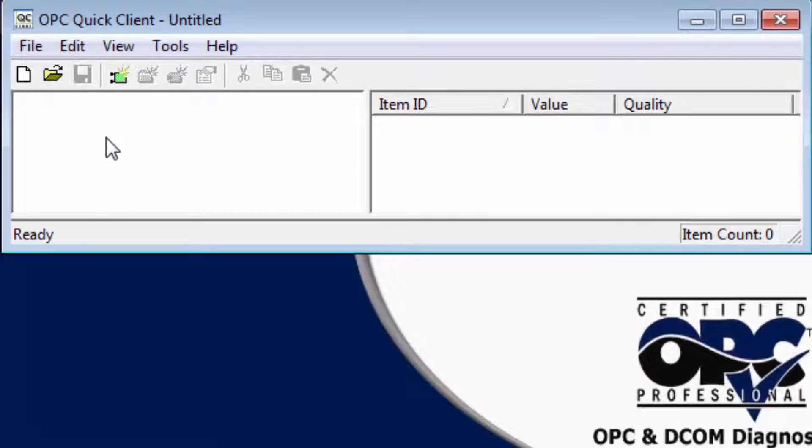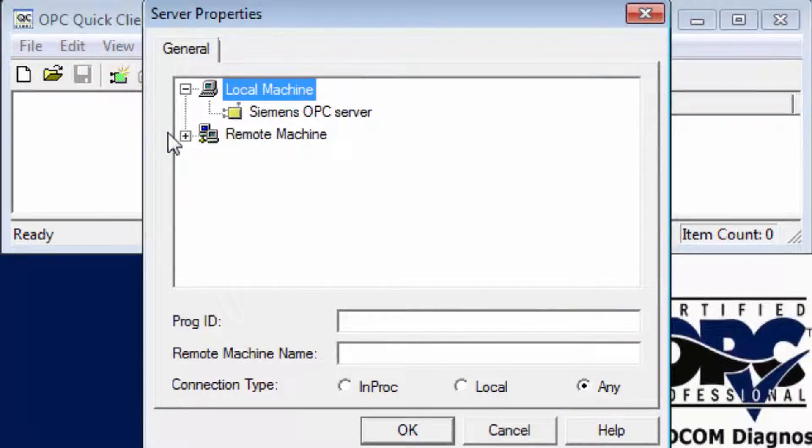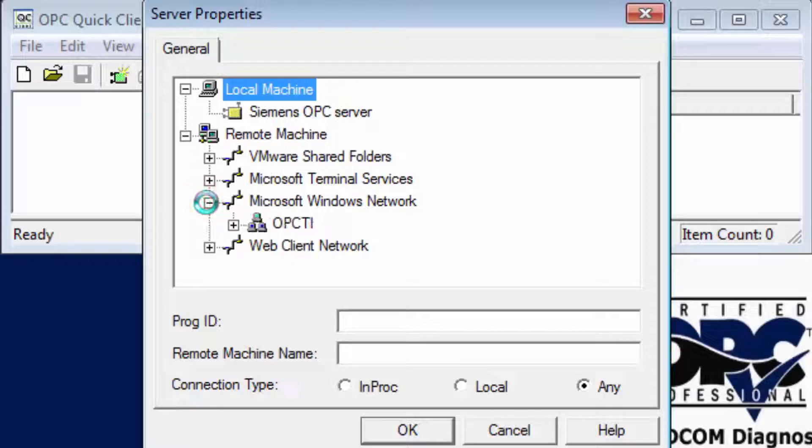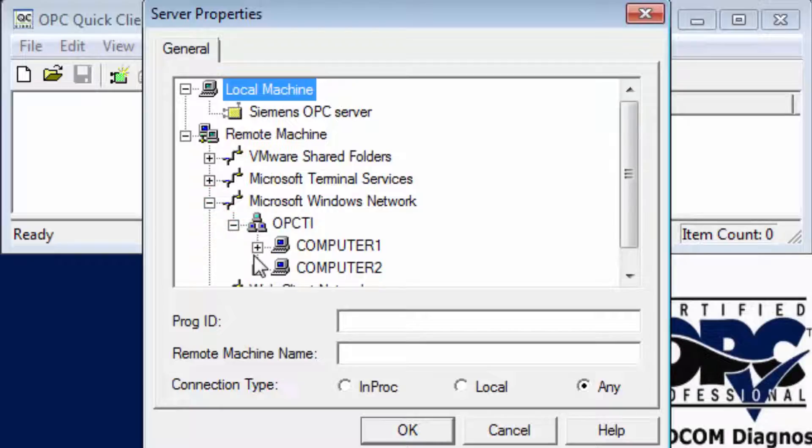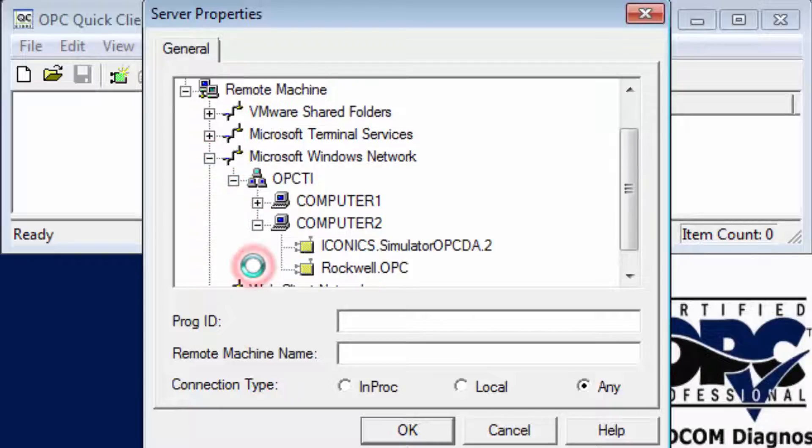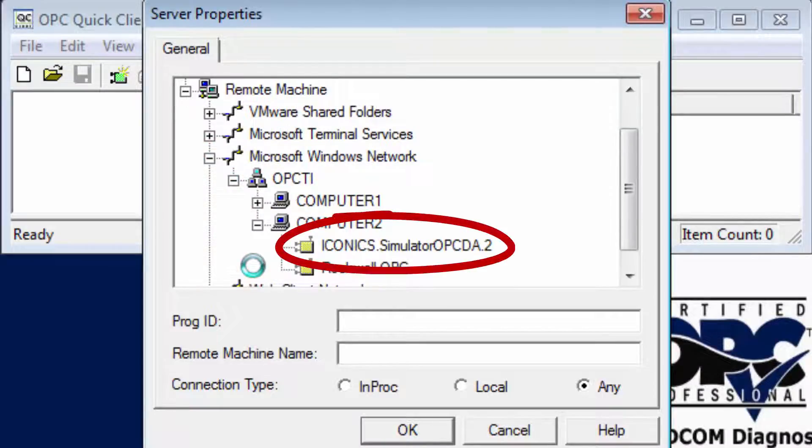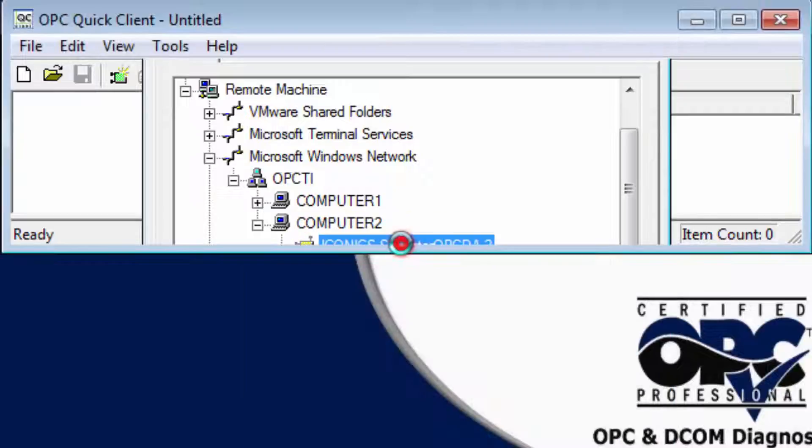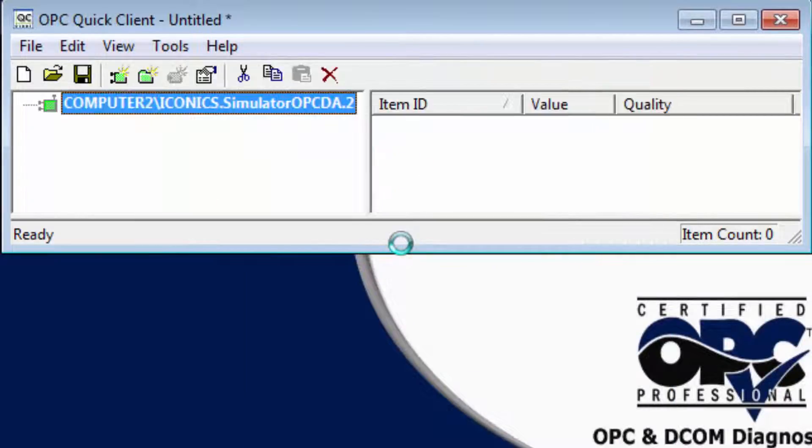We will use a simulation server from Iconics which resides on Computer 2. Once we establish the connection, create a group.